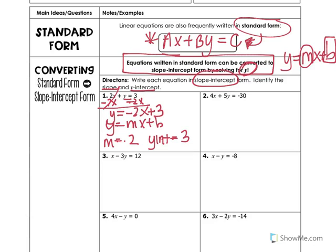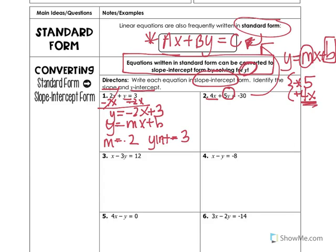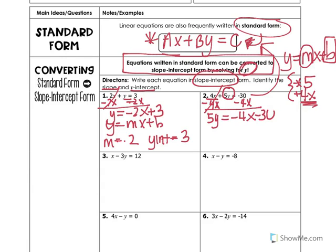Let's take a look at number 2: 4x plus 5y is equal to 30, written in standard form as ax plus by equals c. We have to isolate y. Notice y is being multiplied by 5 and also being added by 4x. We need to undo these two operations in reverse. First, get rid of the addition of 4x by subtracting 4x from both sides. That leaves 5y is equal to negative 4x minus 30.